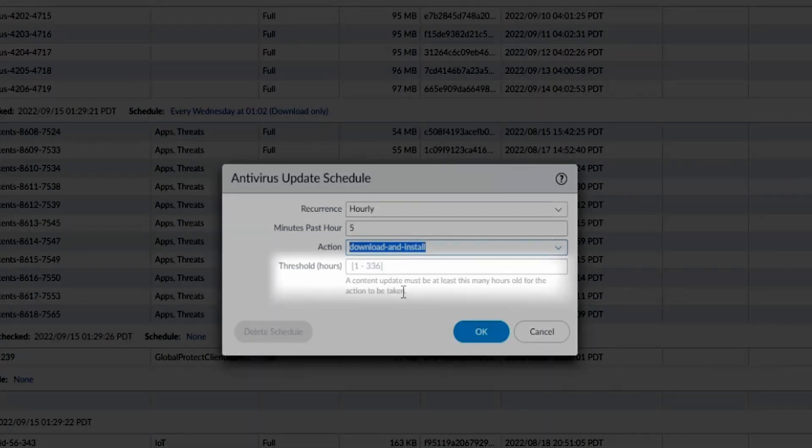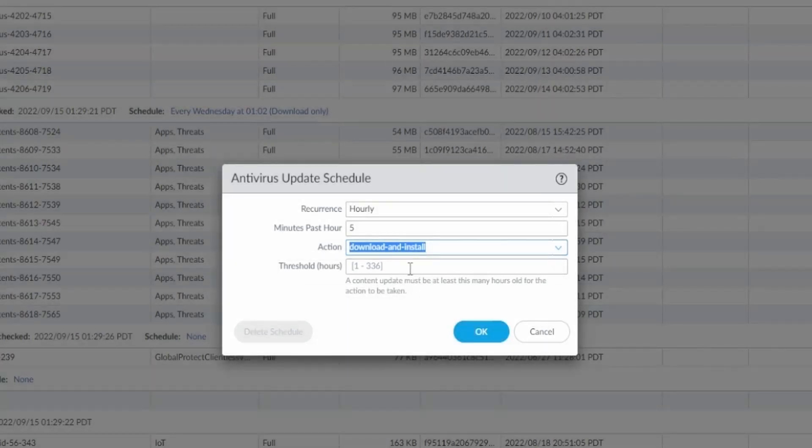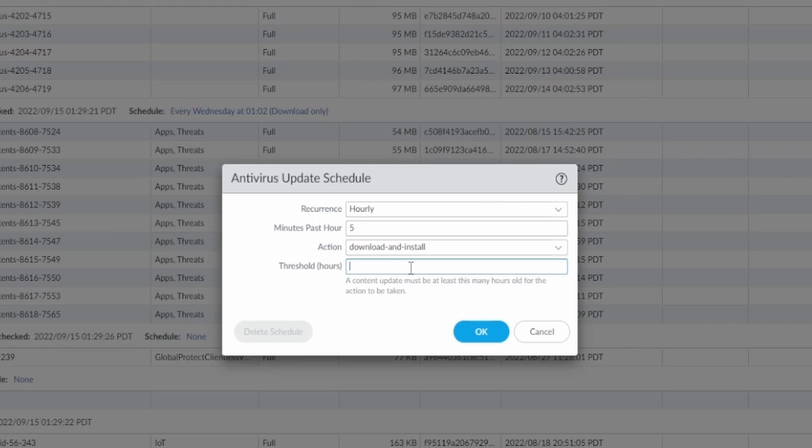Threshold: a content update must be at least this many hours old for the action to be taken. This means it only installs feeds if they are a certain number of days old, such as five, six, or seven days. You can choose whatever you want.